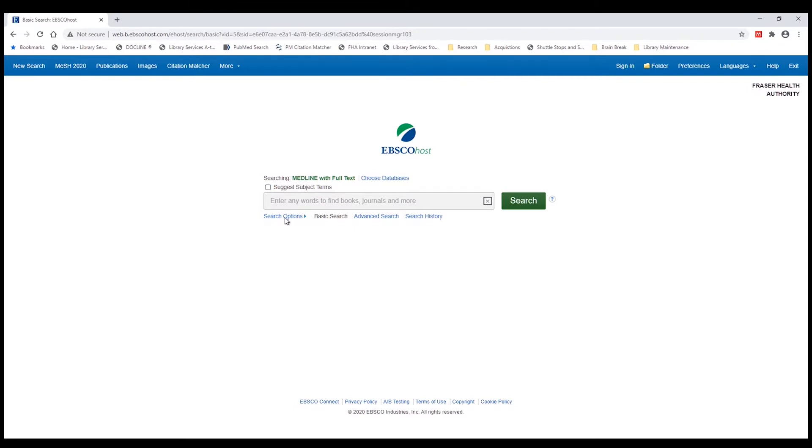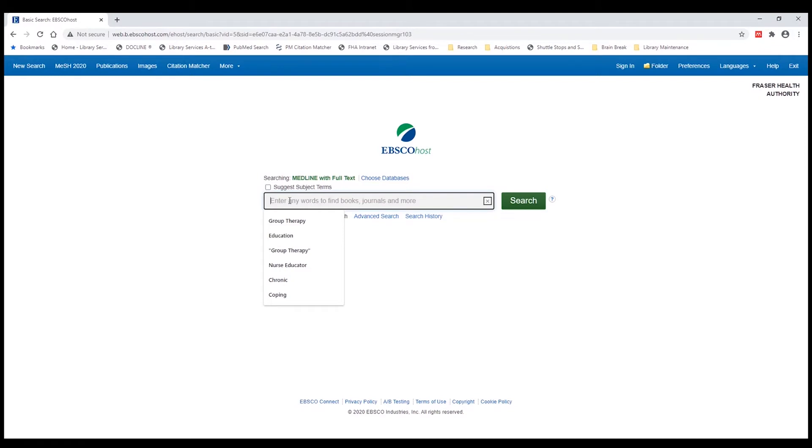We don't recommend that you search anything more than a couple of words at a time. Searching a full sentence worth of words will not work very well with the basic keyword search. It will complicate your search and your results will not be good.